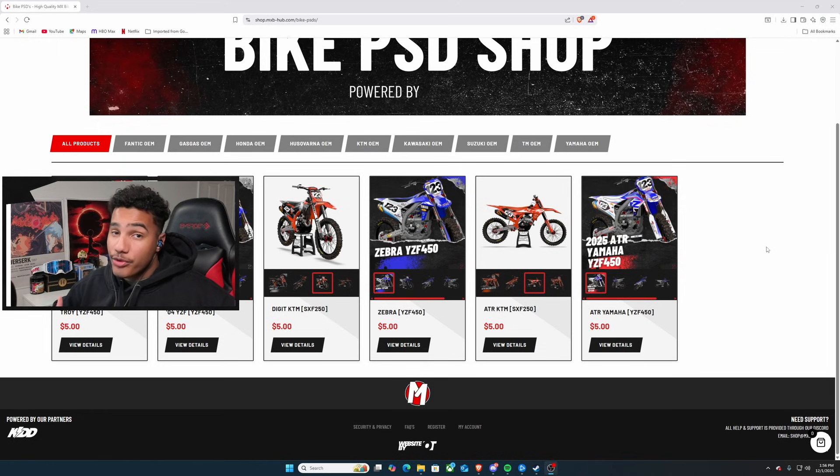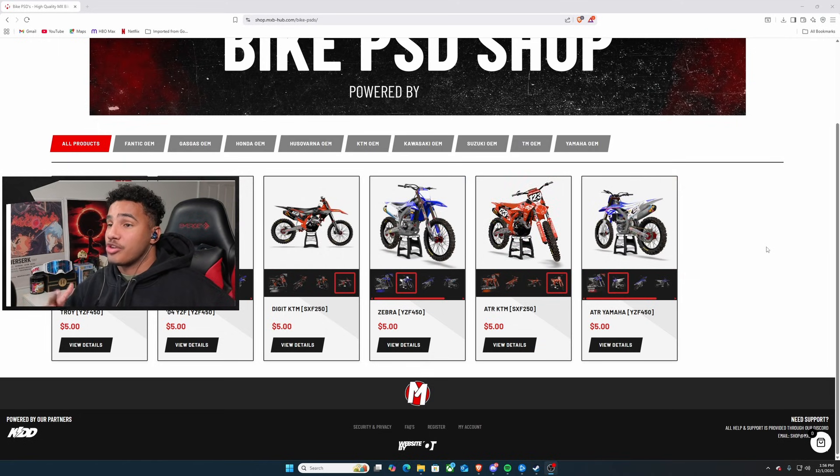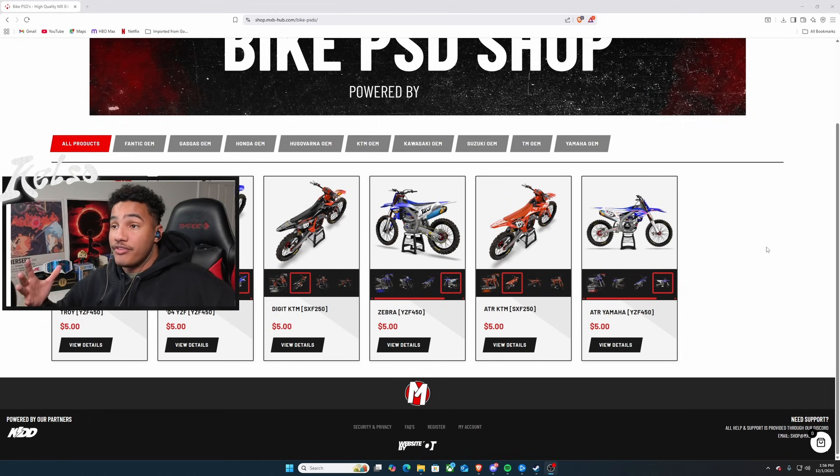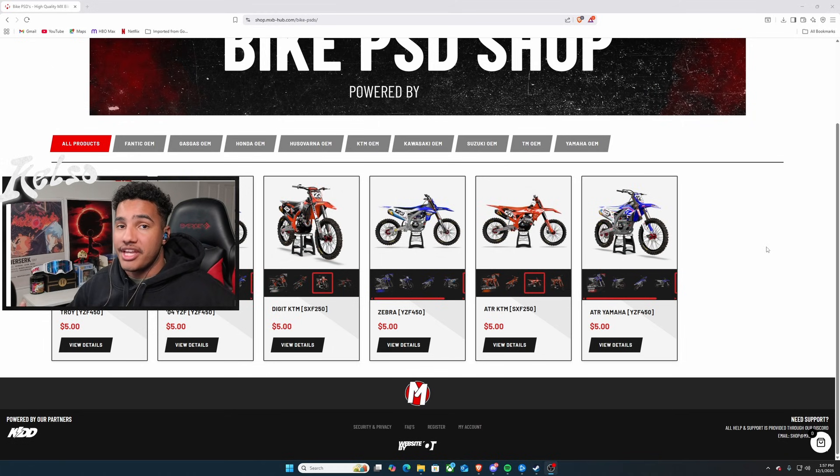Now, they do have a small variety of bike PSDs. This is only for the Yamaha and KTM at the moment. You guys can play around and check these out if you guys are looking for a Yamaha or KTM thing, but more to come.